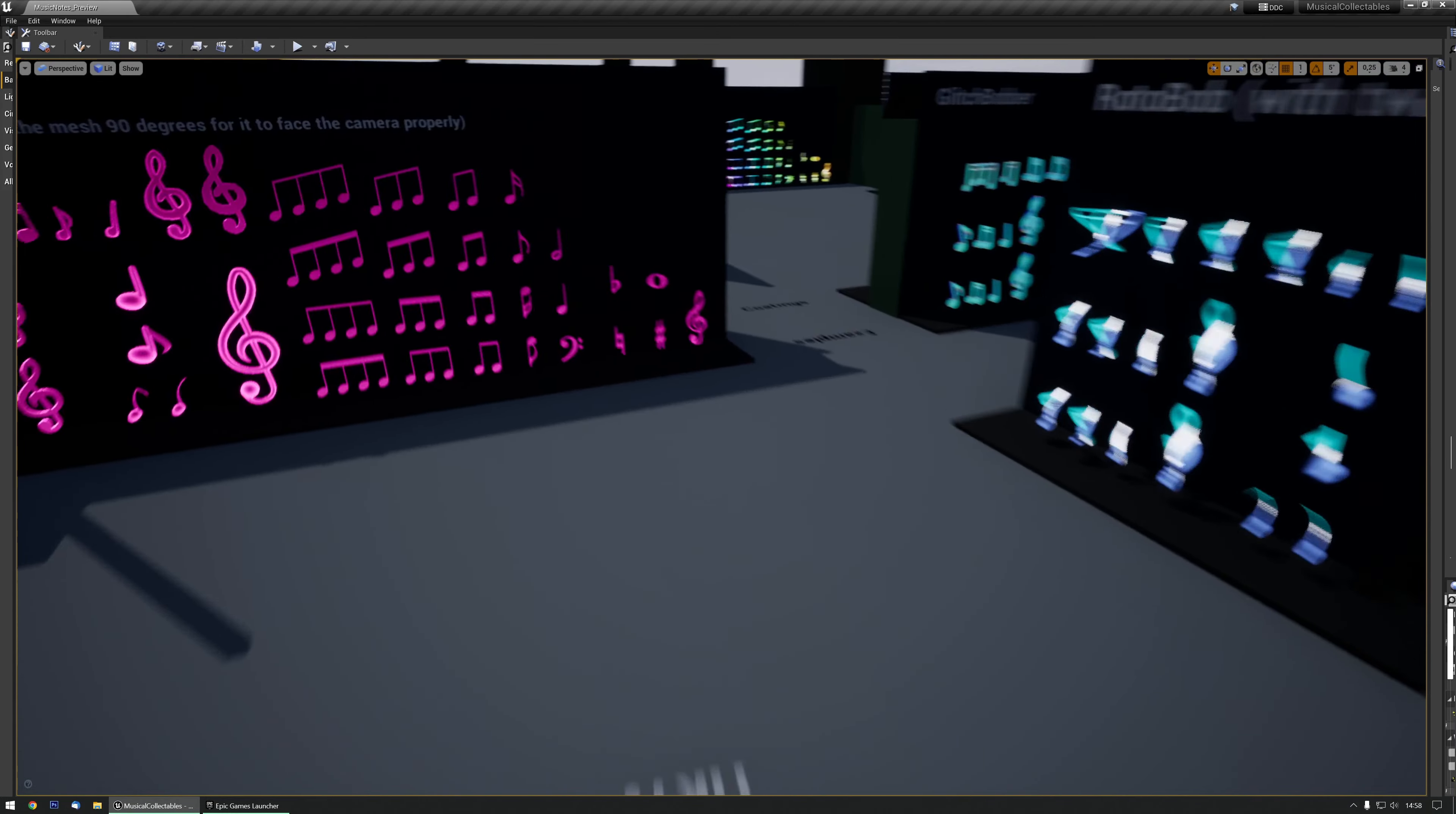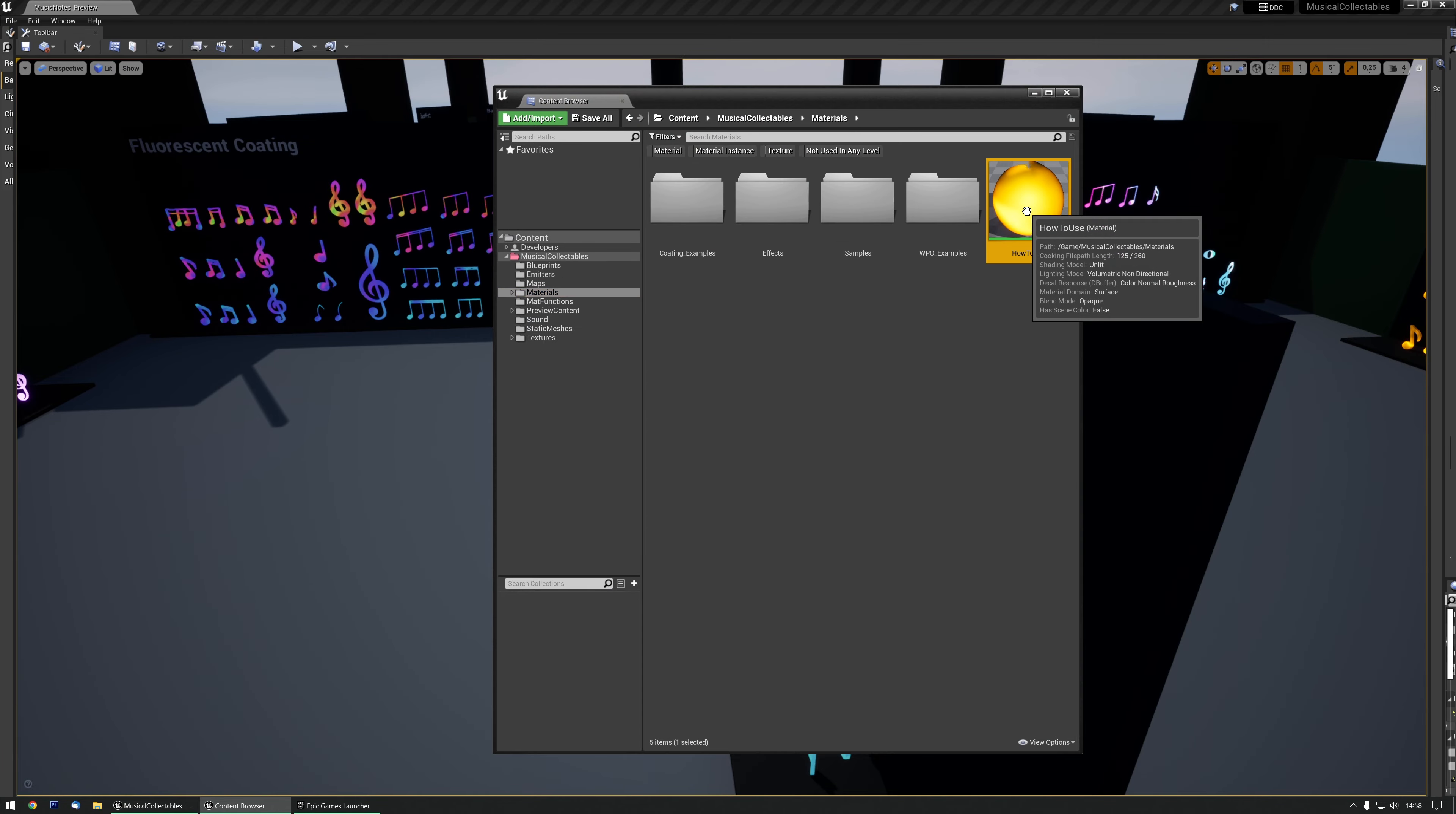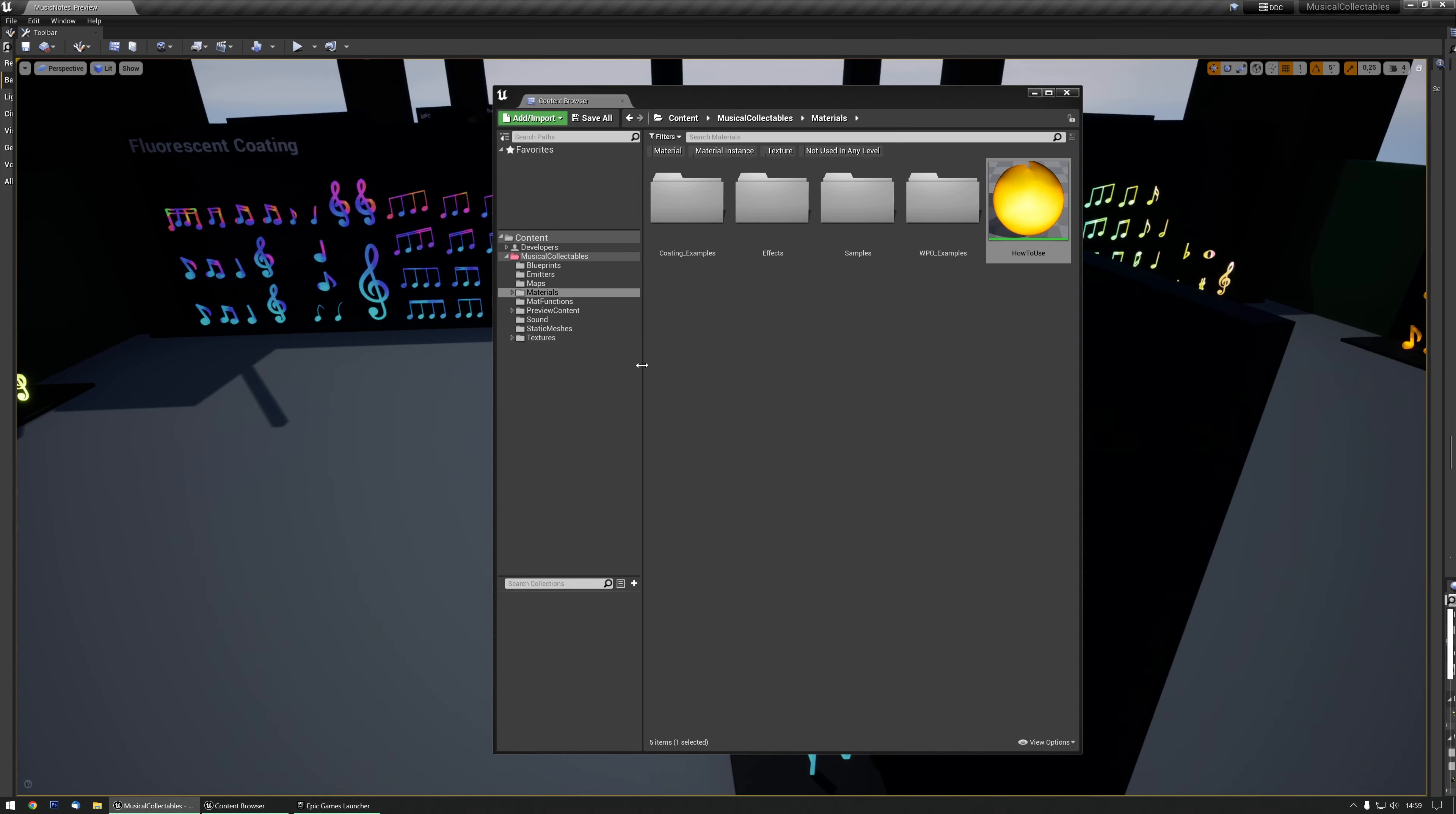But how to make one of your own? Well, let me open the content browser real quick and go to the materials. There's a how-to-use material in here which explains everything in detail if you want to go over them. But it's actually quite easy.